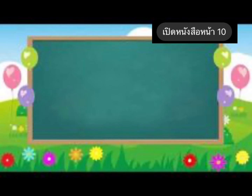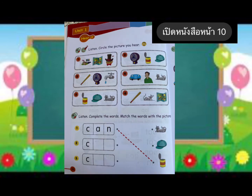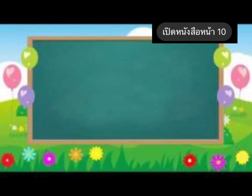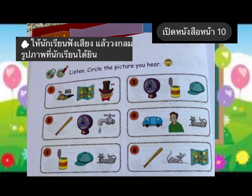Open your book on page 10 and let's answer the activity. Number one: nap, map, hat. Where is the map? Circle the map. Number two: fan, can, cap. Where is the can? Circle the can.